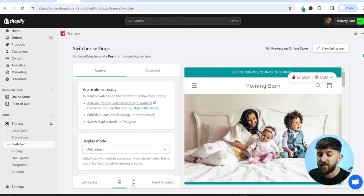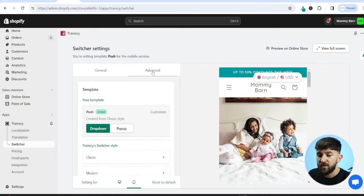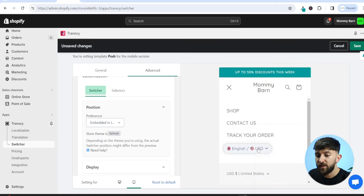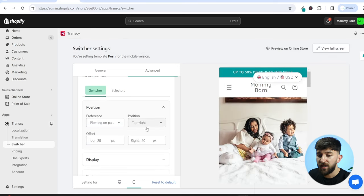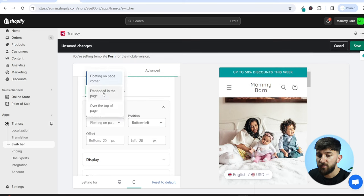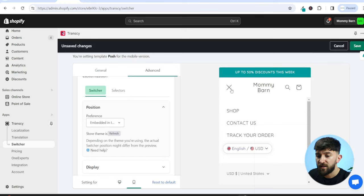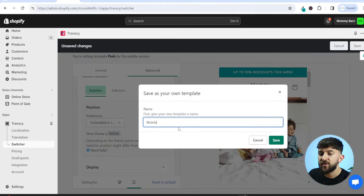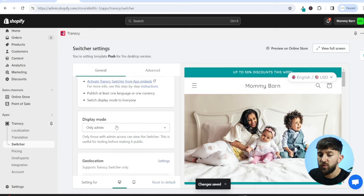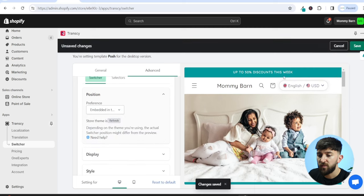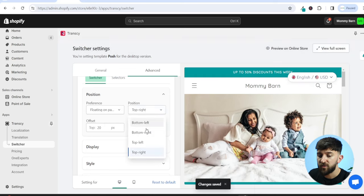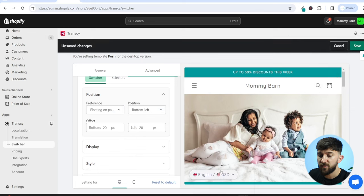In Advanced, scroll down to Position Preference. You can choose Embedded so it's embedded in the header, or Floating on the page. For desktop I'll go Floating — you can choose Top Right, Top Left, Bottom Right, or Bottom Left. I think Bottom Left looks really good. You can also adjust the pixel offset from the side. On mobile, I'm going to embed it into the header. Save the mobile template and name it 'mobile', then go back to desktop, go to Floating, and save that template as 'desktop'.